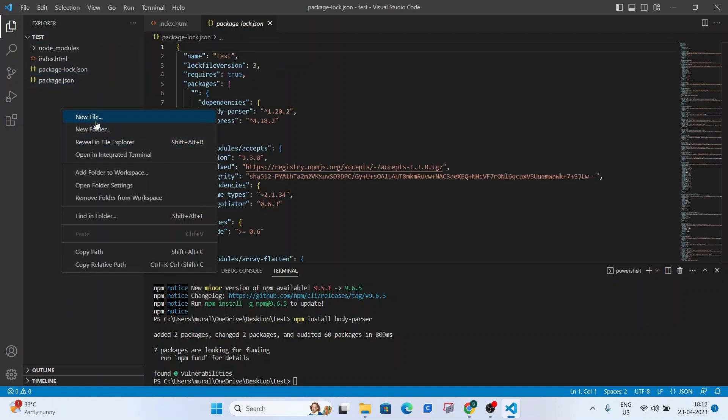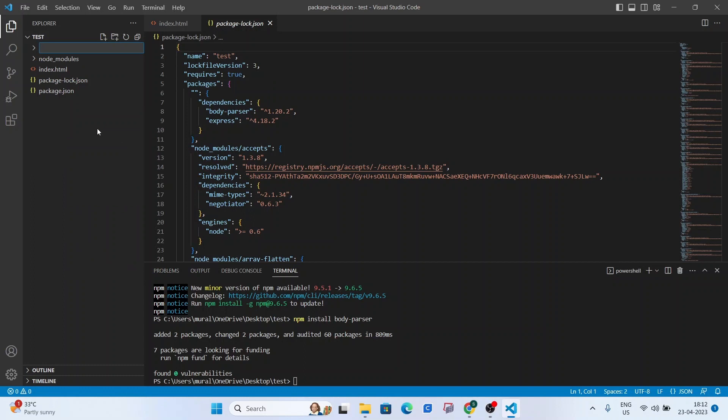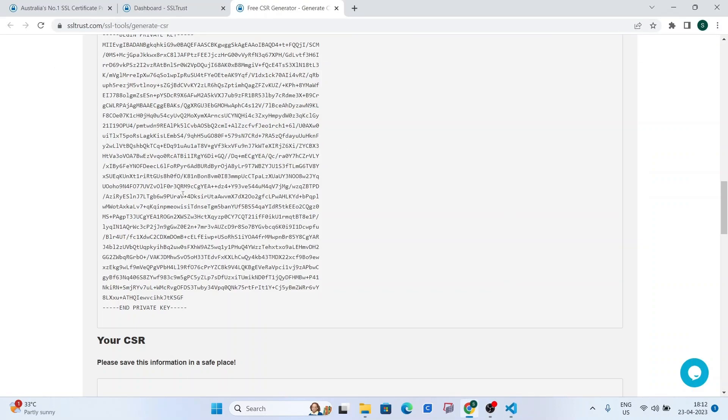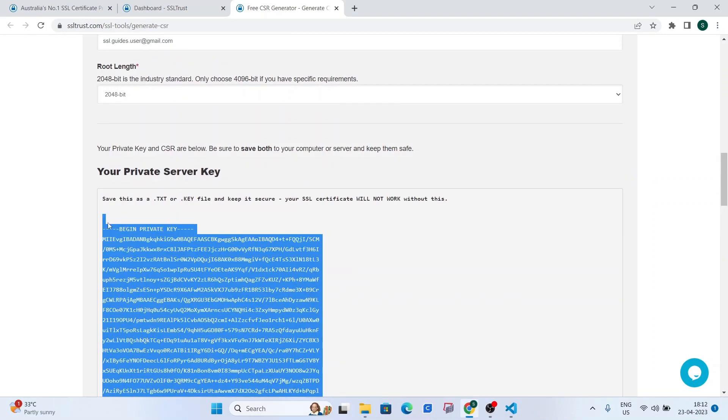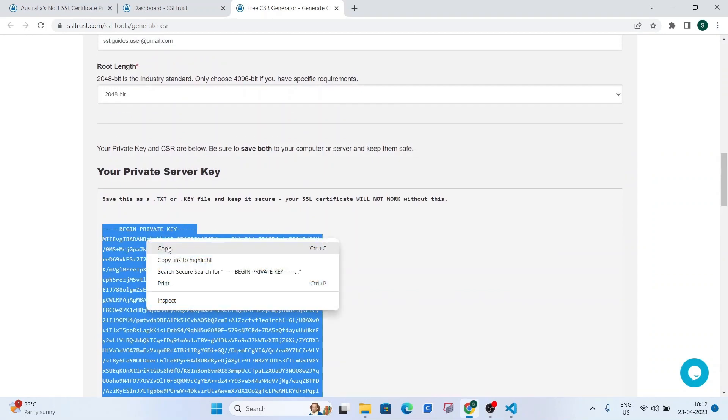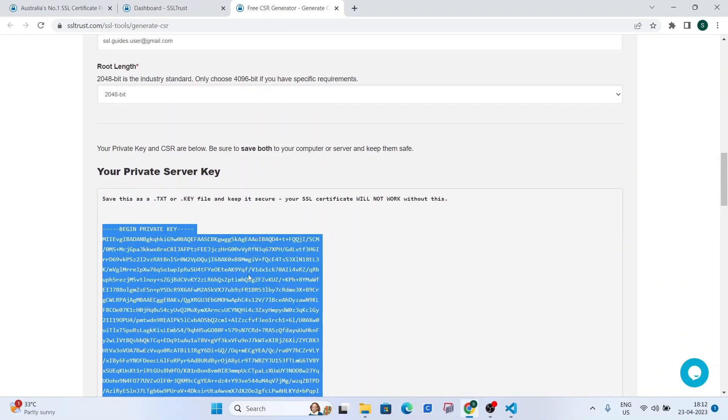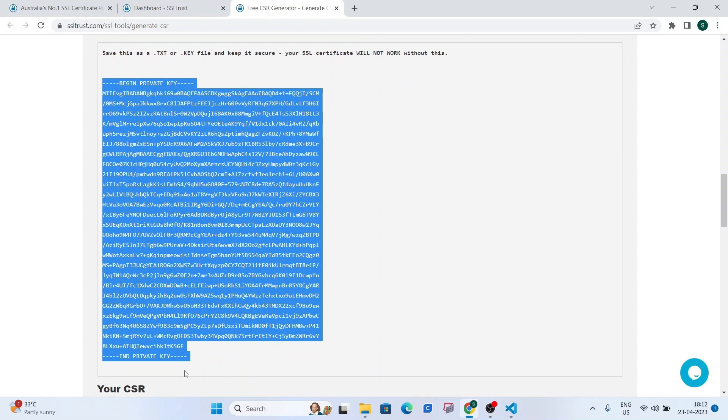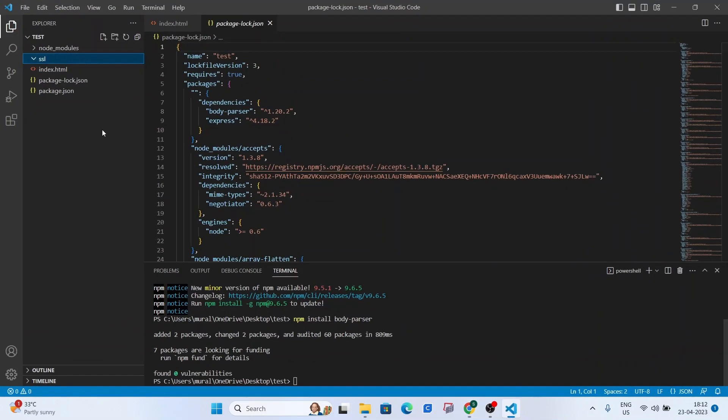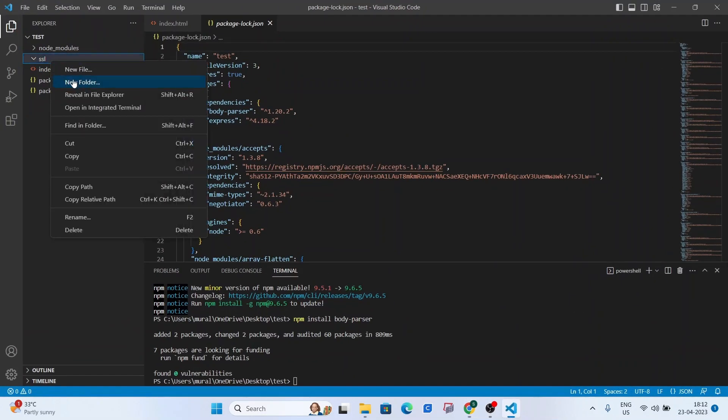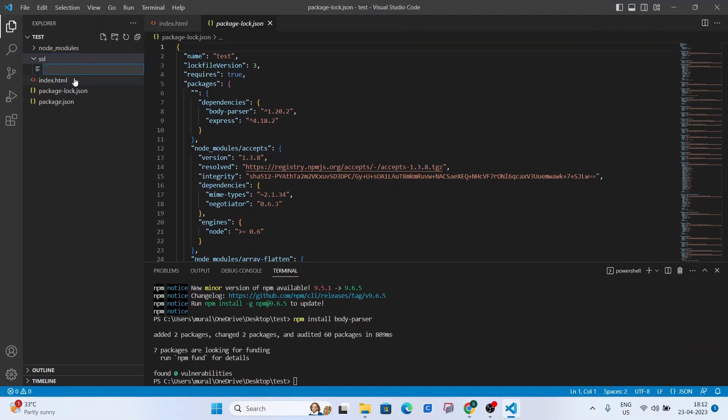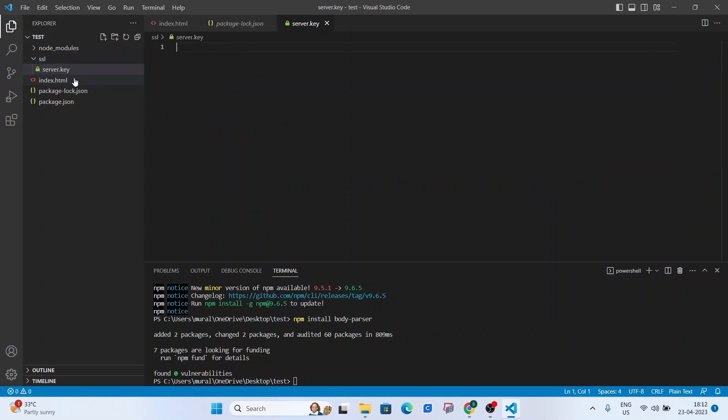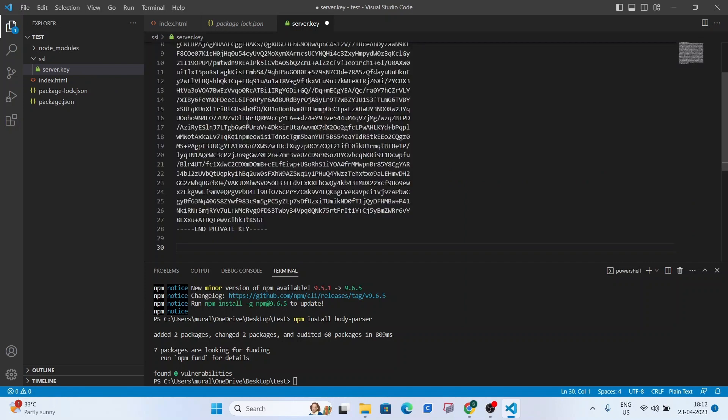a package-lock.json and a package.json file are created when we do npm install express and body parser. So what we can do is create a new folder called SSL and then copy this private key from the very start to the very end including all the dashes. Head over to SSL and create a new file. Let's call it server.key and paste the details right here.